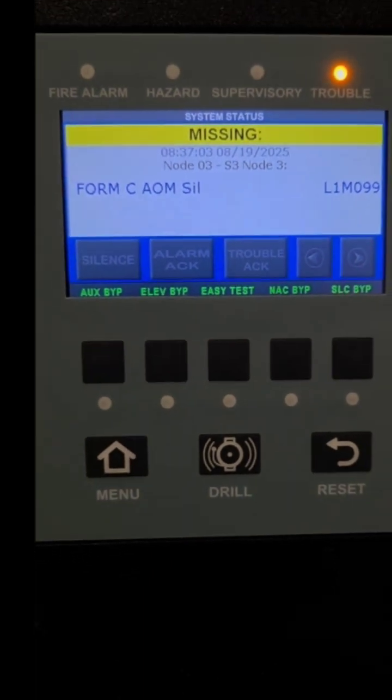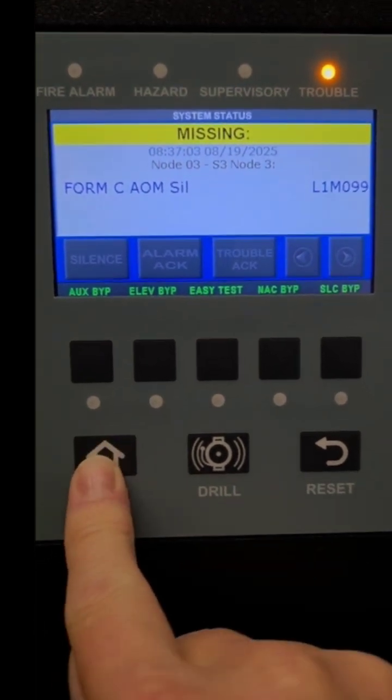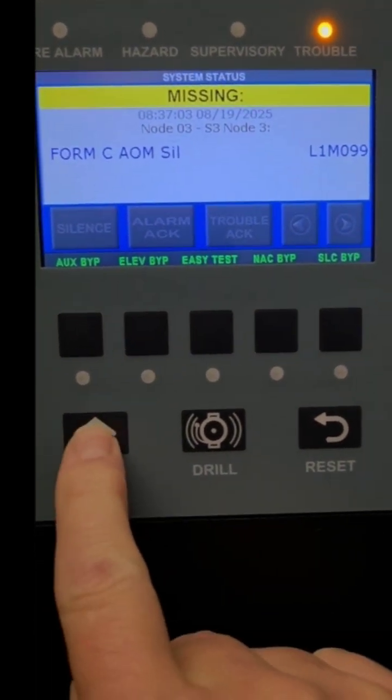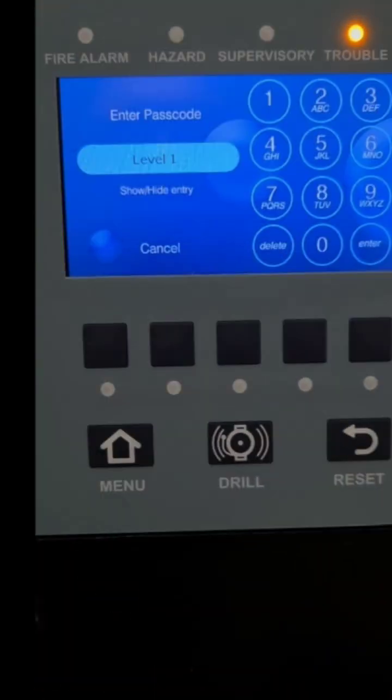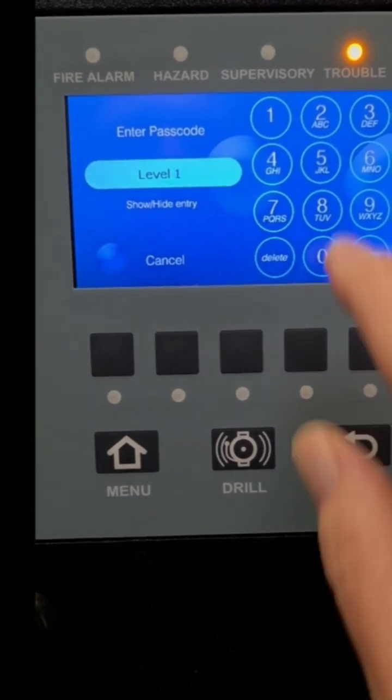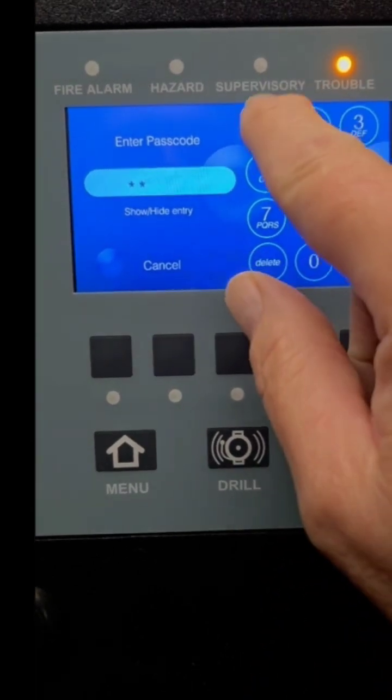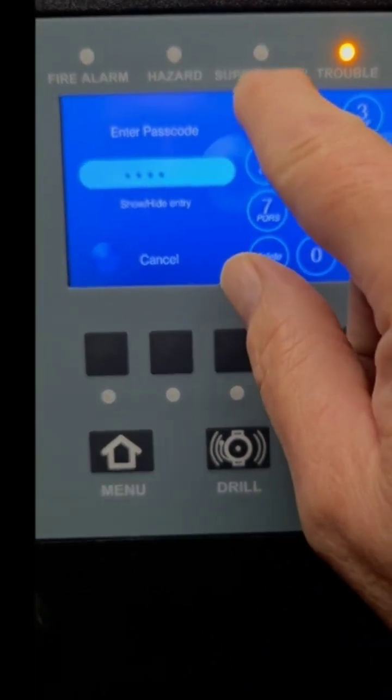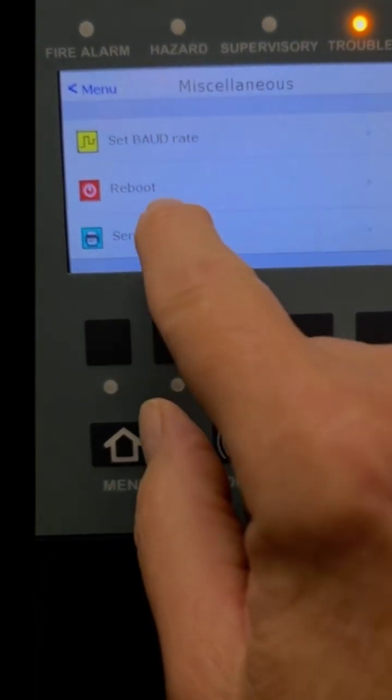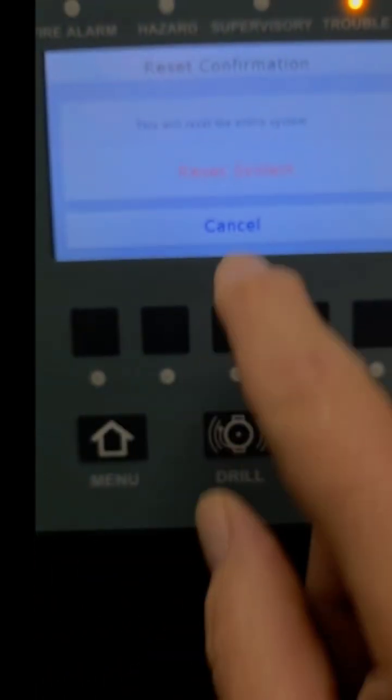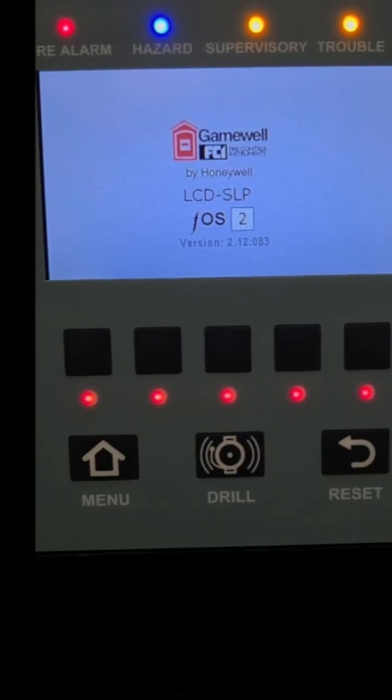We'll see if we can get the system working by going into the menu, selecting miscellaneous, entering your level 1 password, and then rebooting the system to see if that helps.